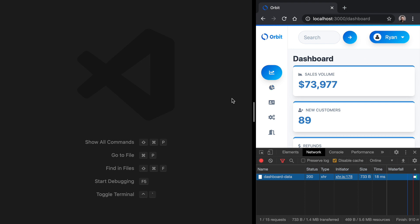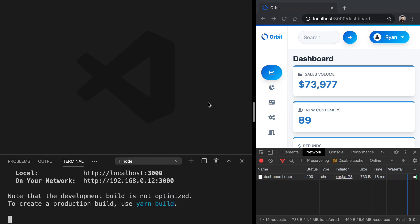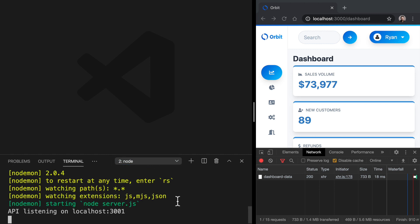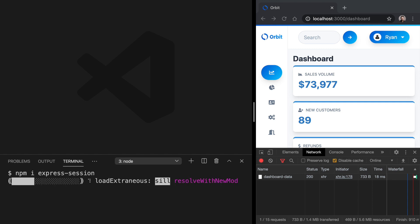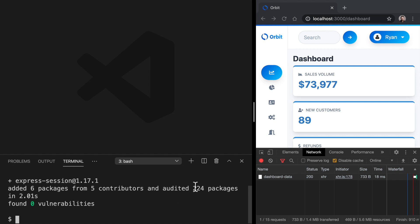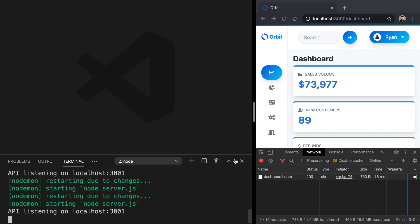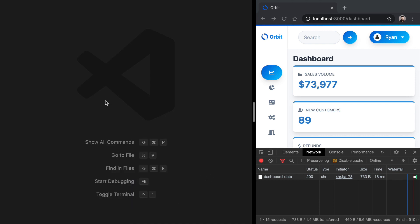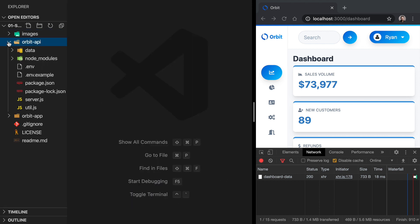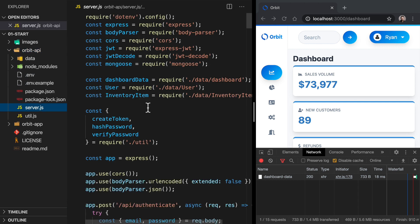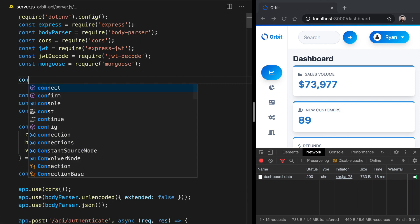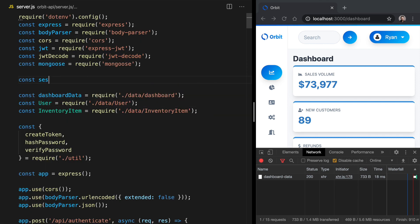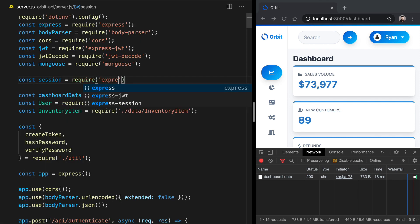Now, there are plenty of libraries that handle sessions in Express, but probably one of the most popular ones is called Express Session. So let's go over here into our terminal, and we'll open up a new terminal window here, and let's cd into Orbit API. So we'll do npm install express-session. Once we've got that in place, let's go into our server.js file, and we can start to set it up. So open up server.js.